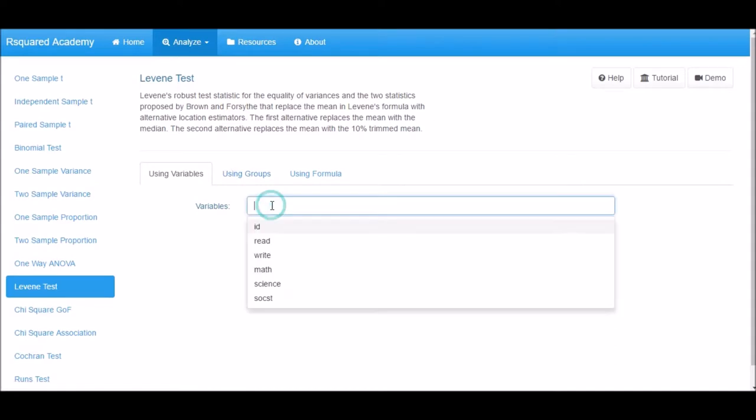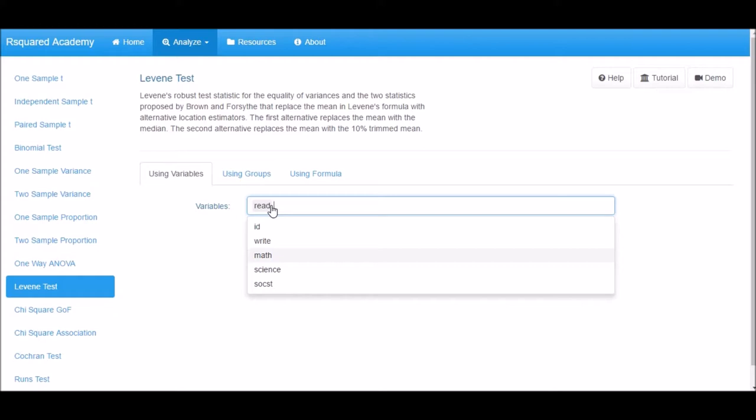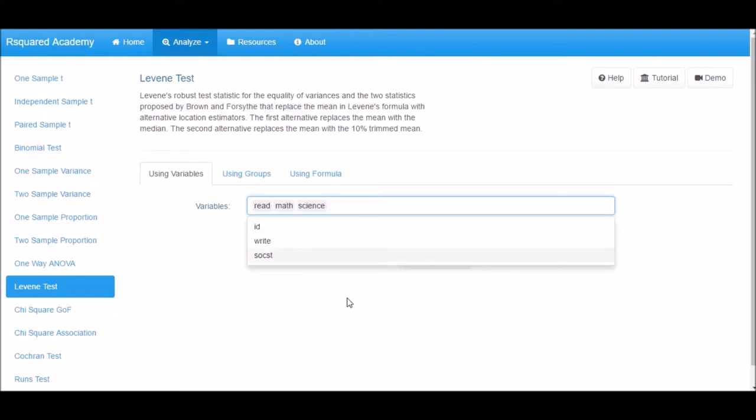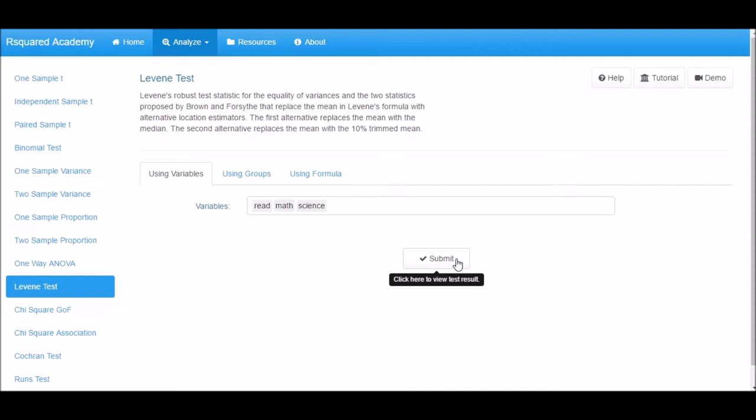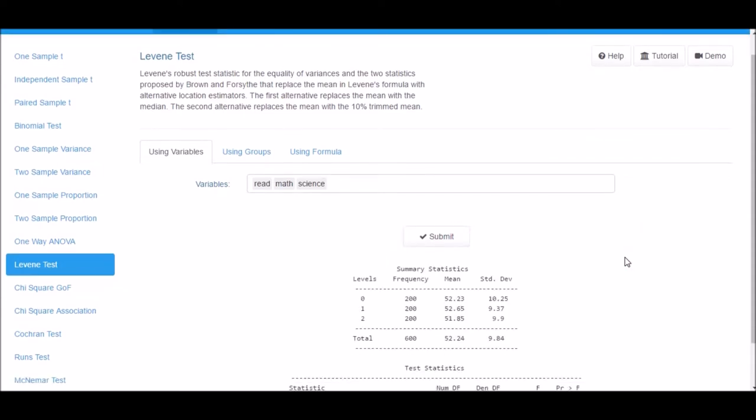Click on the input box next to Variable. You can see all the continuous variables in the data. Select as many variables as you like. Let us select Read, Math and Science. Next click on Submit to view the test result.